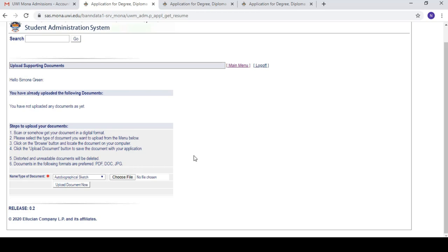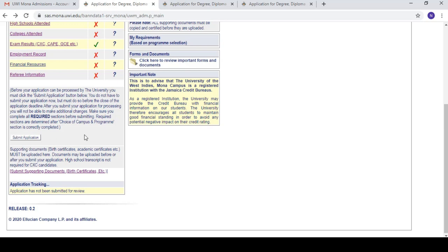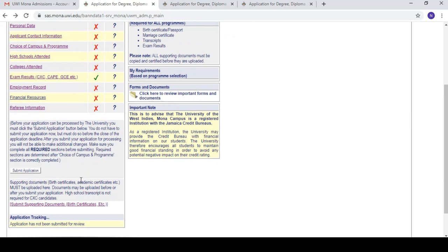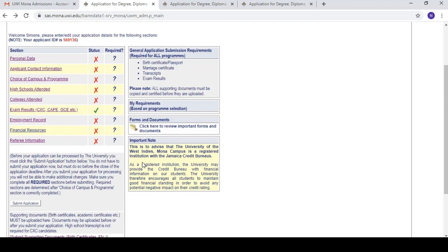You can choose to upload documents online or bring them in physically to the administration office — either works. If you're not from Kingston, I would advise just uploading them rather than traveling in. When you're finished with all sections, select the 'Submit Application' button and they'll send you a confirmation email that they received it and are reviewing it. That's basically it for the tutorial on how to apply to UWI! Drop any questions in the comment section below — thanks for watching, bye!